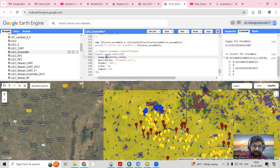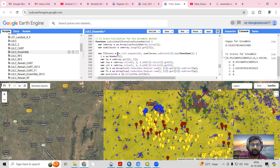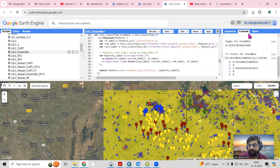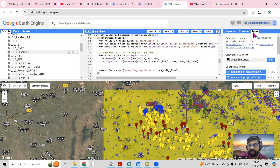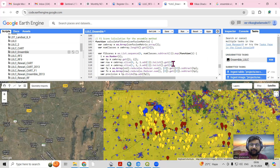We can export the majority vote result to Google Drive. From the task panel, you click Run and the map is exported. You can then open it in ArcGIS or any other GIS environment of your choice.